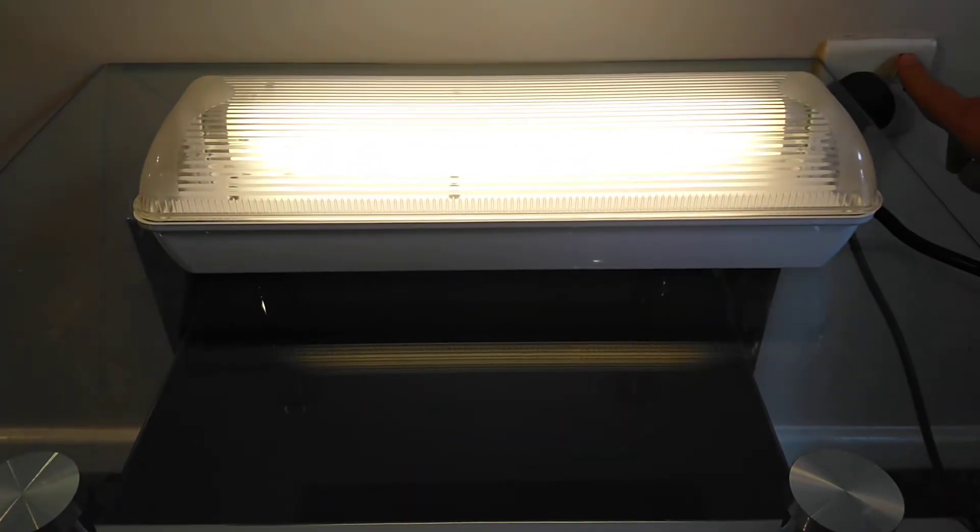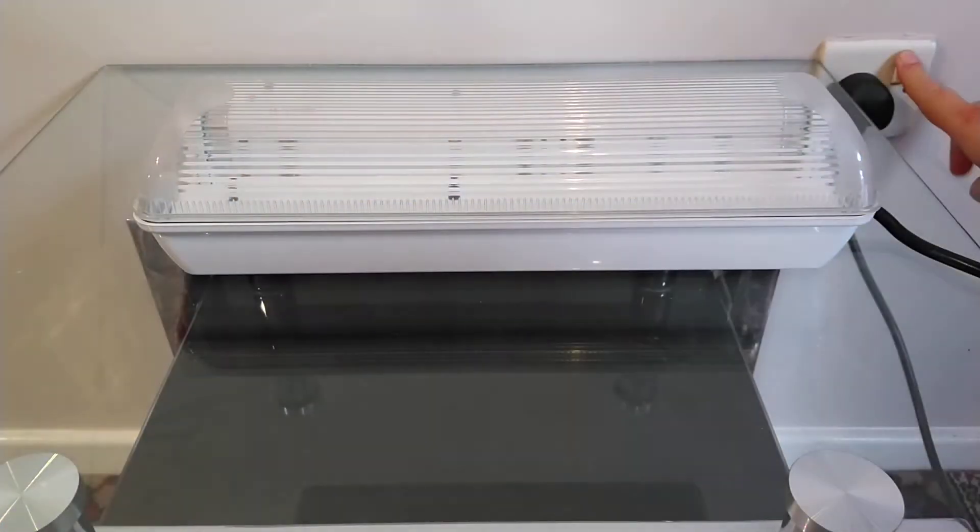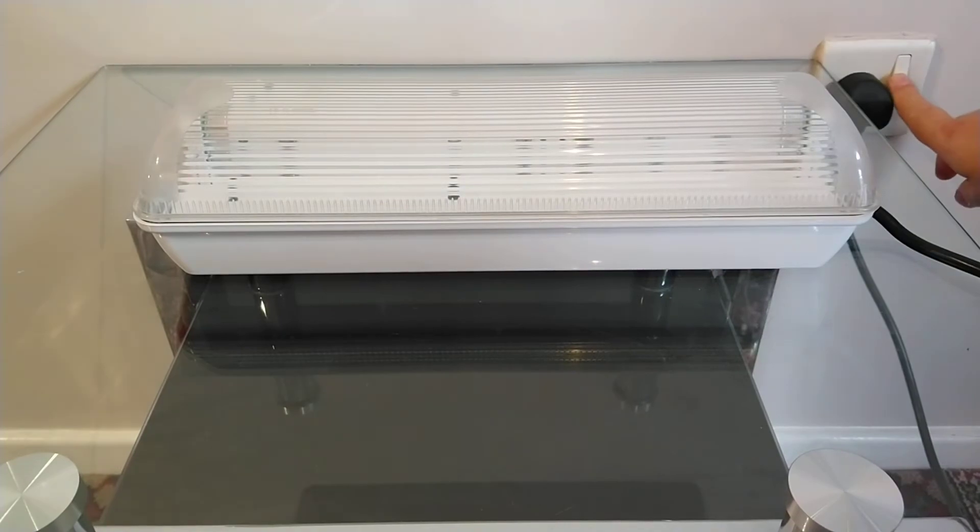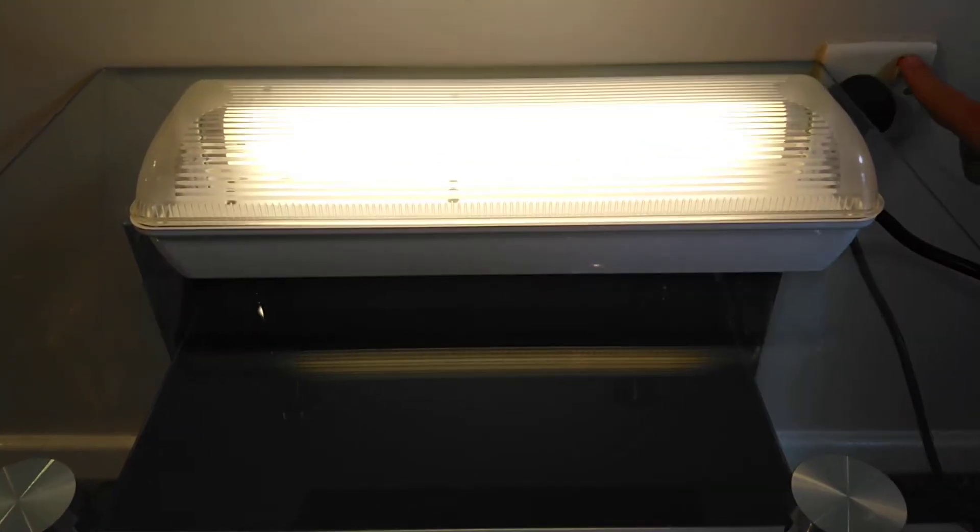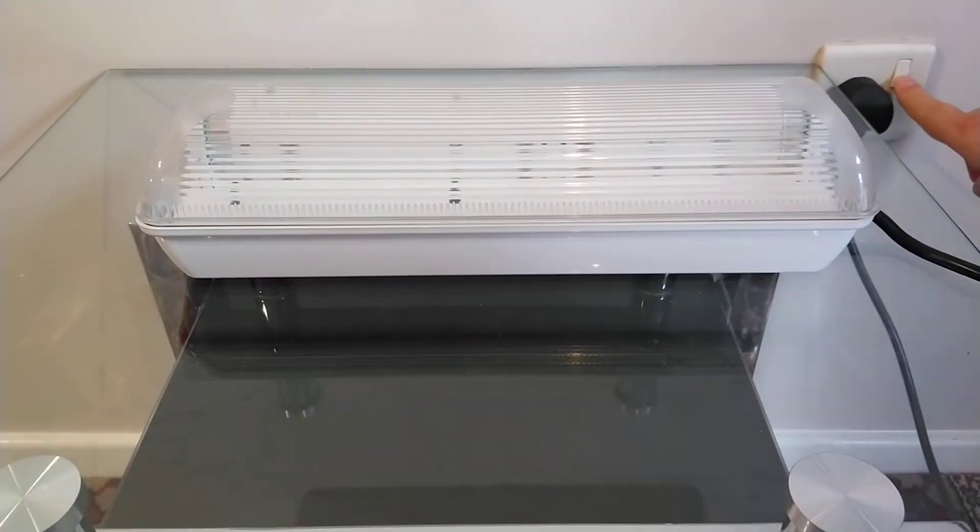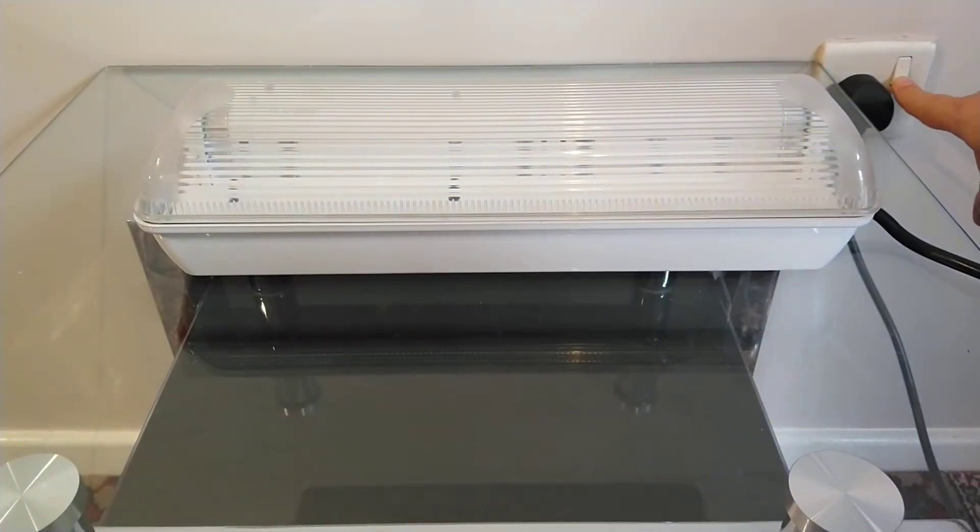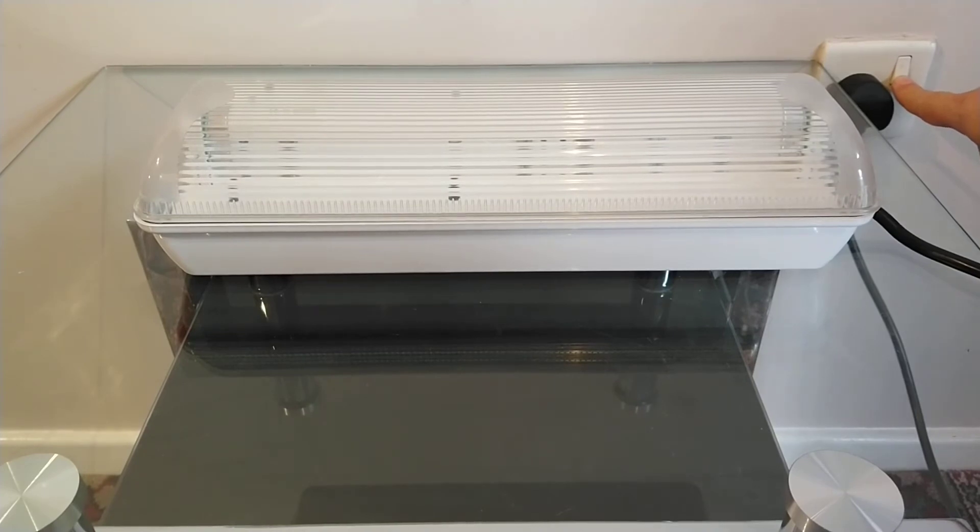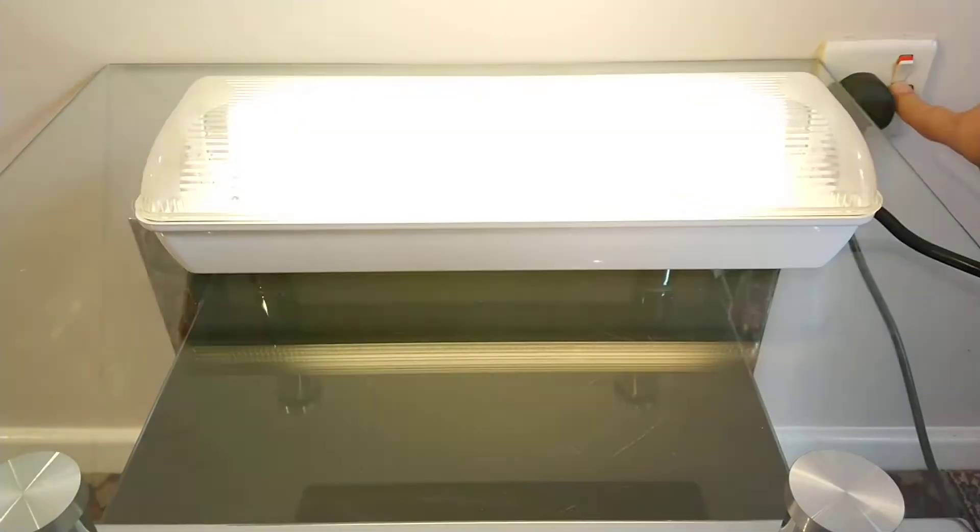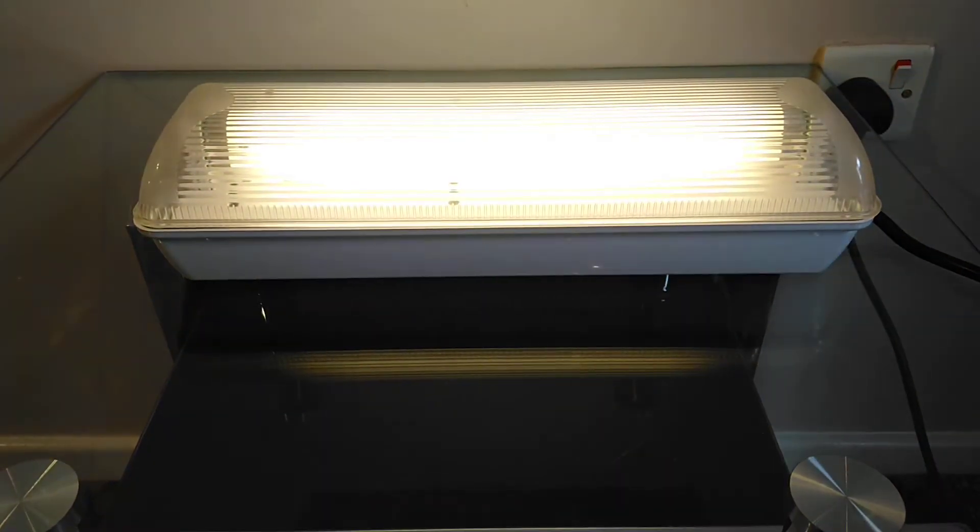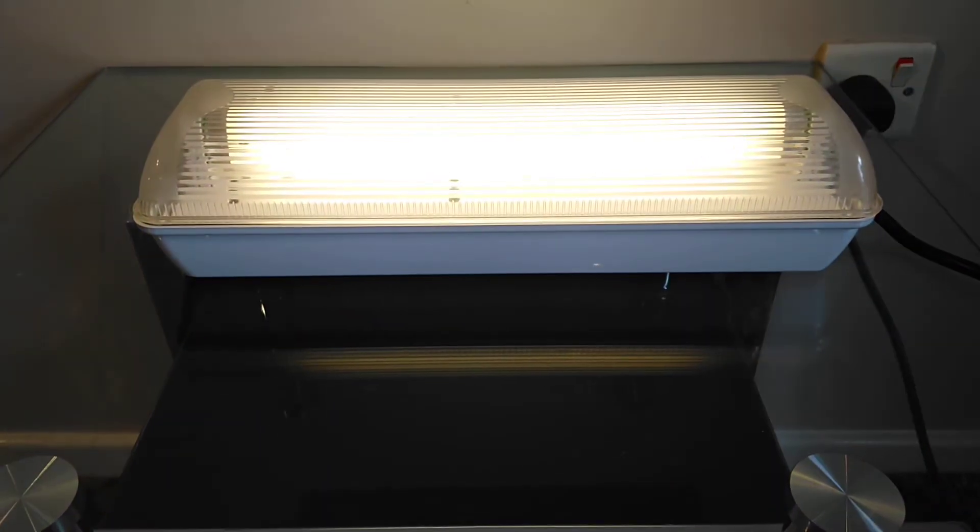Once more. Doesn't always flash, it does actually depend on if there's any charge in the tube I suppose, but sometimes it comes on and other times like that it flashes.